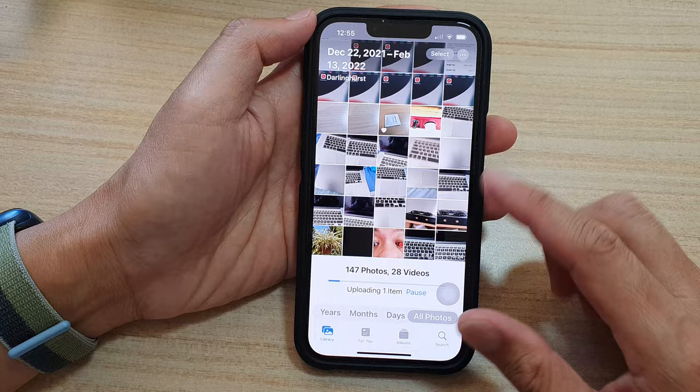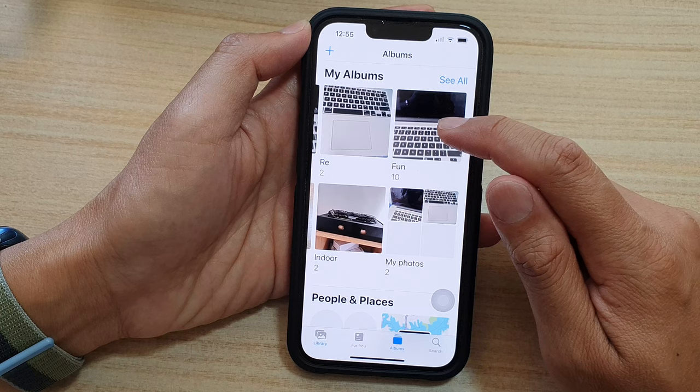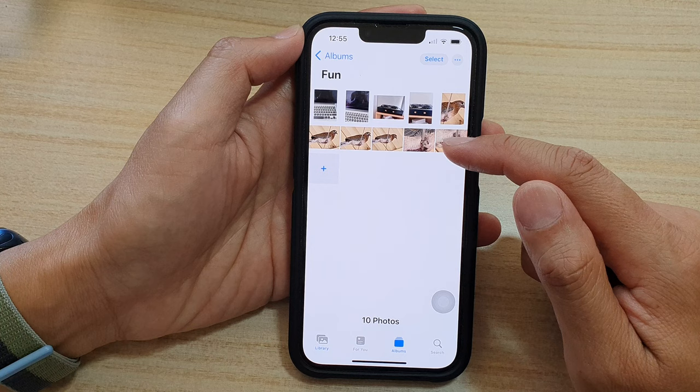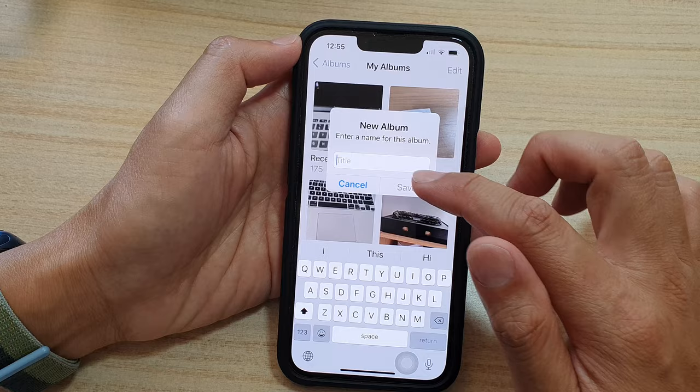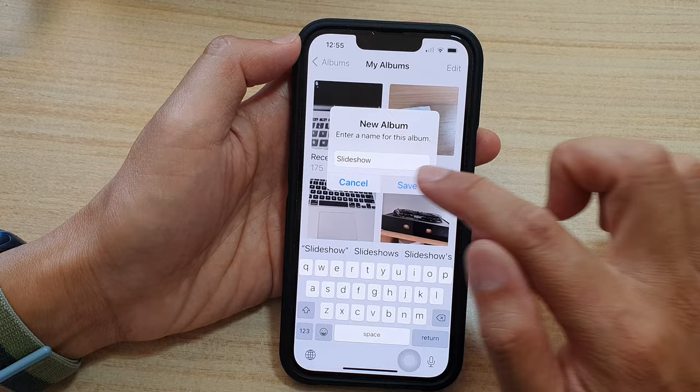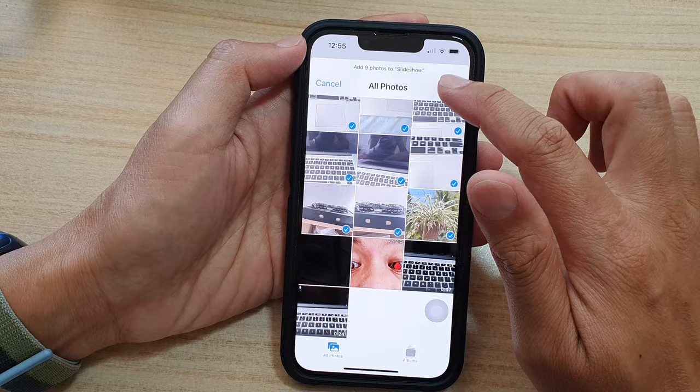Next, open up the album that you want to create the slideshow from. Now if this album doesn't have all the photos you want to include, you can tap on the add button or create a new photo album. Create a new album, give it a name, tap on save, then select the photos you want to include in your slideshow and tap done.